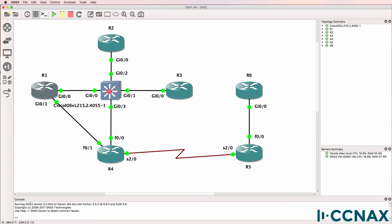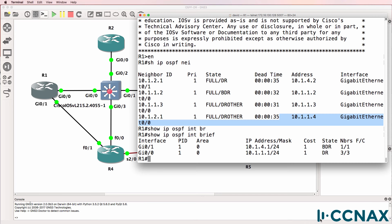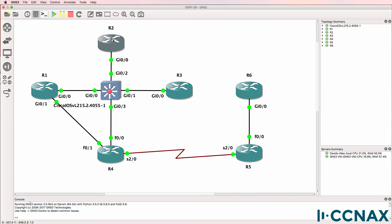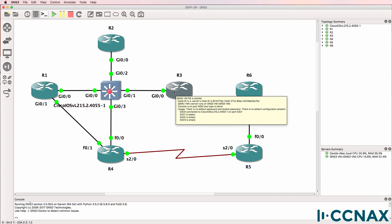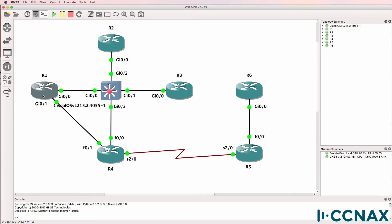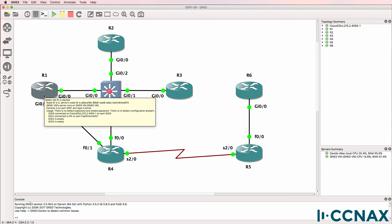The reason why Router 1 was elected as the designated router is that in the previous video, I configured Router 1 first before I configured the other routers. So Router 1 was the only router on the segment. It was waiting for other routers, none appeared, so it became the DR. When the other routers were added — in the order of Router 2, then Router 3, then Router 4 — Router 1 was already the designated router.